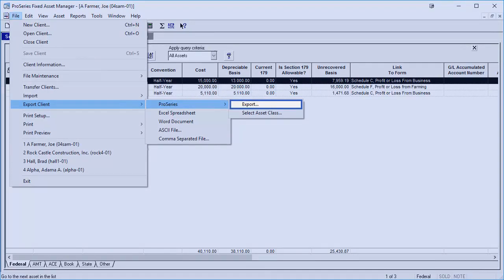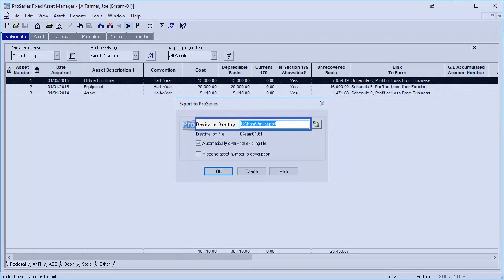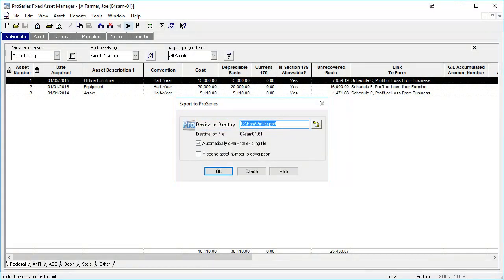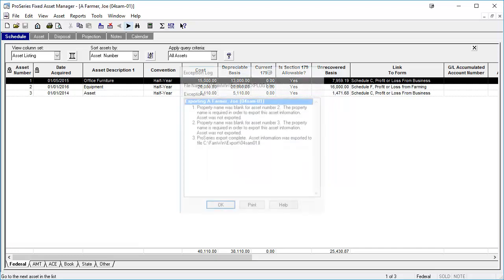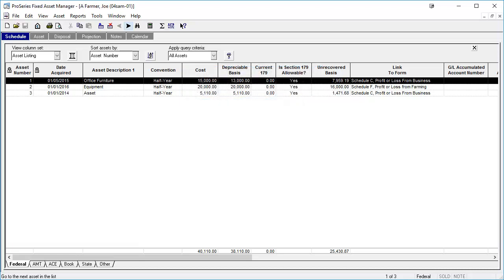This will create the export file. Make note of where the export file is located on the PC. After the export file has been created, the exception report can be viewed. If an asset has not been exported, the exception log will provide an explanation as to why the export of the asset has failed. This exception log will also contain other pertinent information. Please be aware that the ability to export to Pro Series will be grayed out when Pro Series of the same year is not installed on the computer.